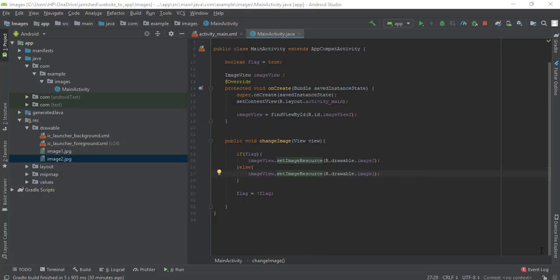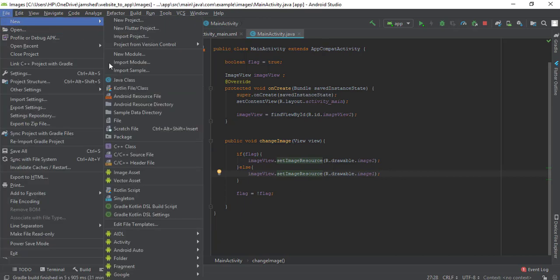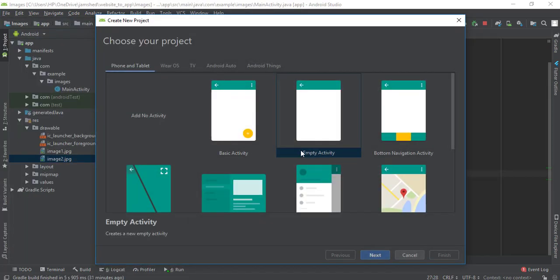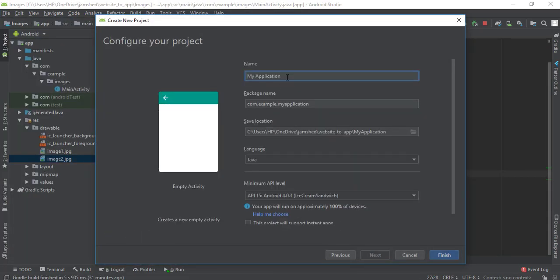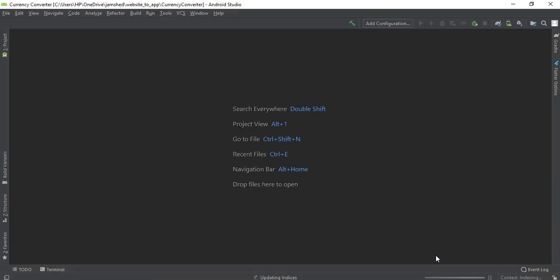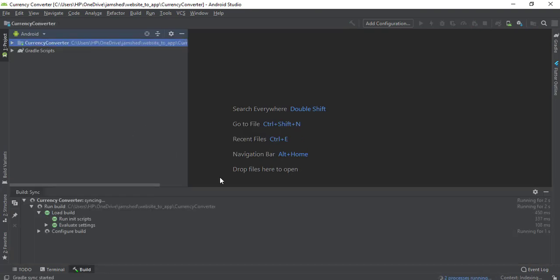Welcome back. In this video we will learn how to create a currency converter app, putting all of the knowledge together that we have learned so far. I'm going to create a new project — the project name is going to be 'Currency Converter' — everything just default, and here we go, the project is created.